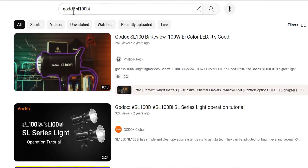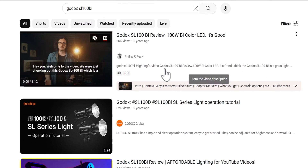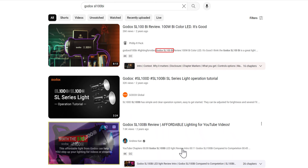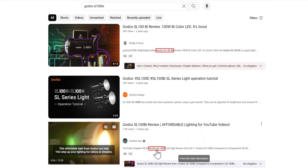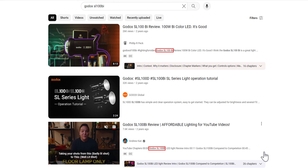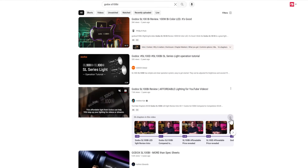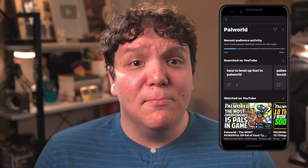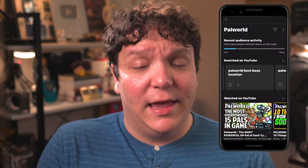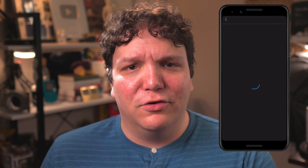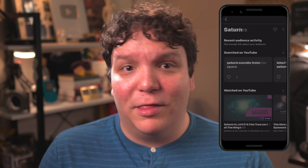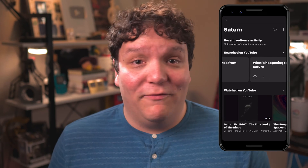When I searched the term Godox SL100 Bi, it's bolded in the YouTube video description — that's not by accident, that's on purpose. YouTube is looking for keyword matches to our search and shows other videos on this topic. Your video's topic can be on a lot of different things: if you're a gamer, it could be the game you're playing; if you're a space channel, the topic could be galaxies or planets; or if you're a reviewer, it could be the product you're reviewing.